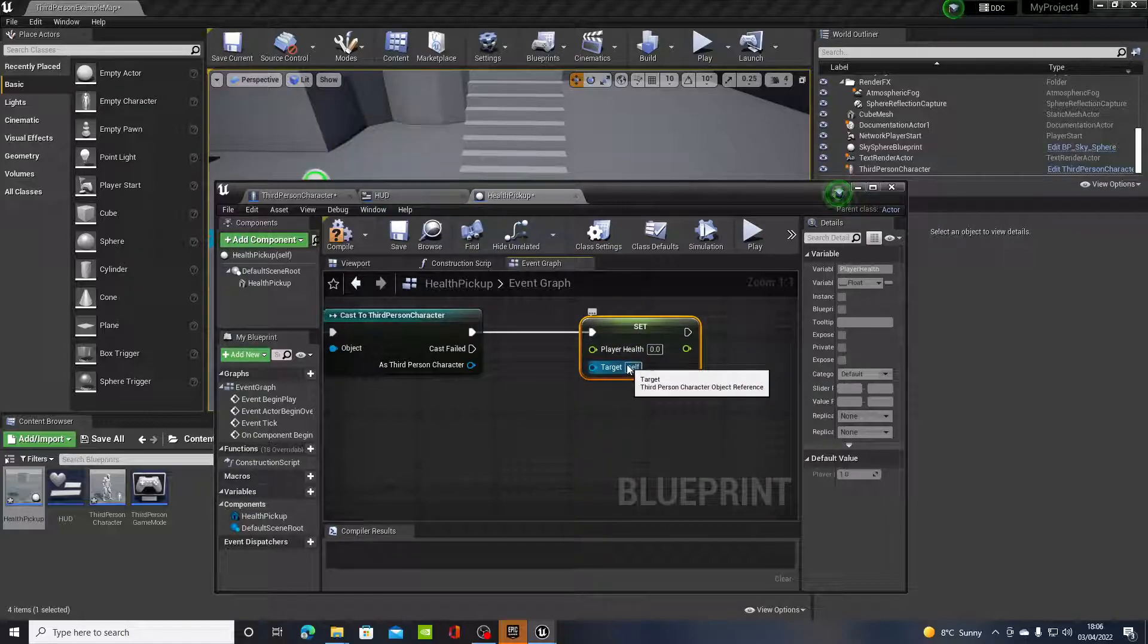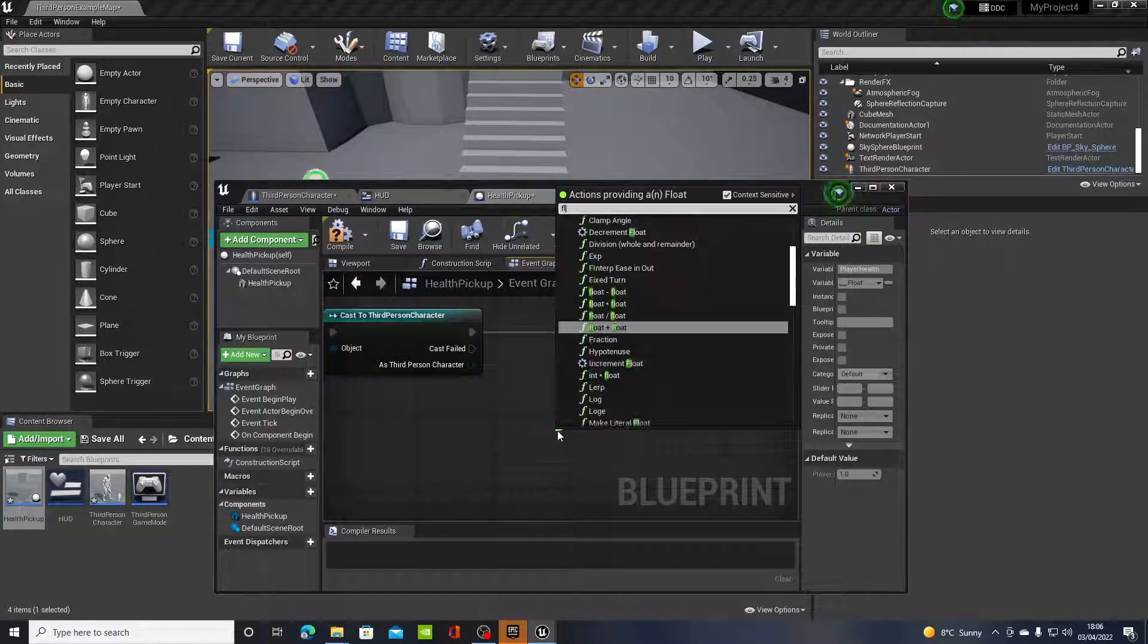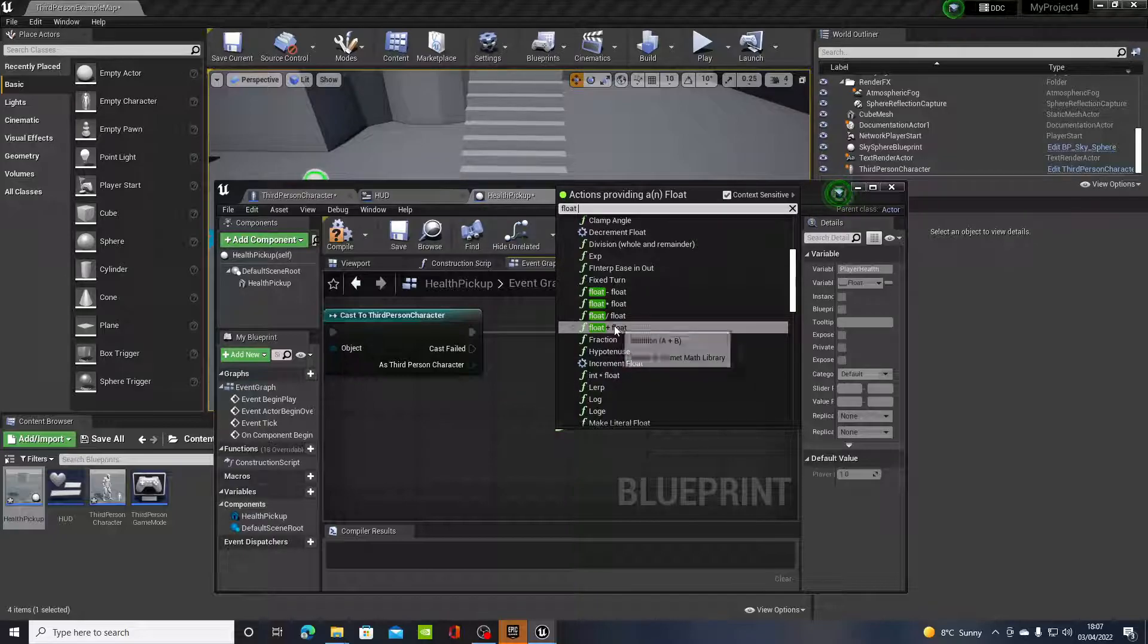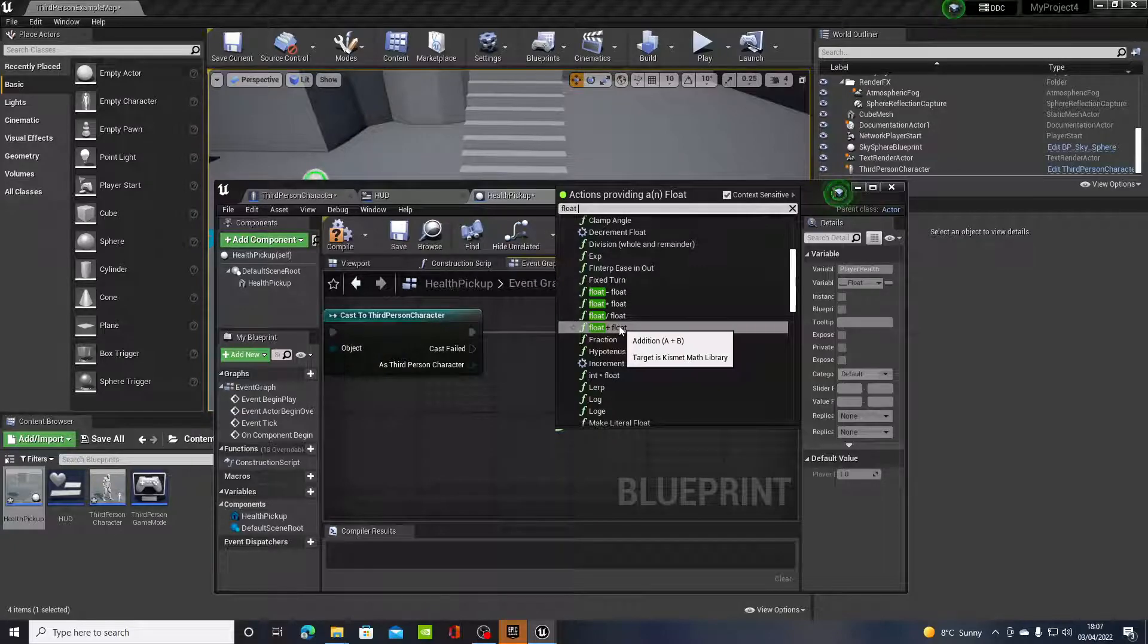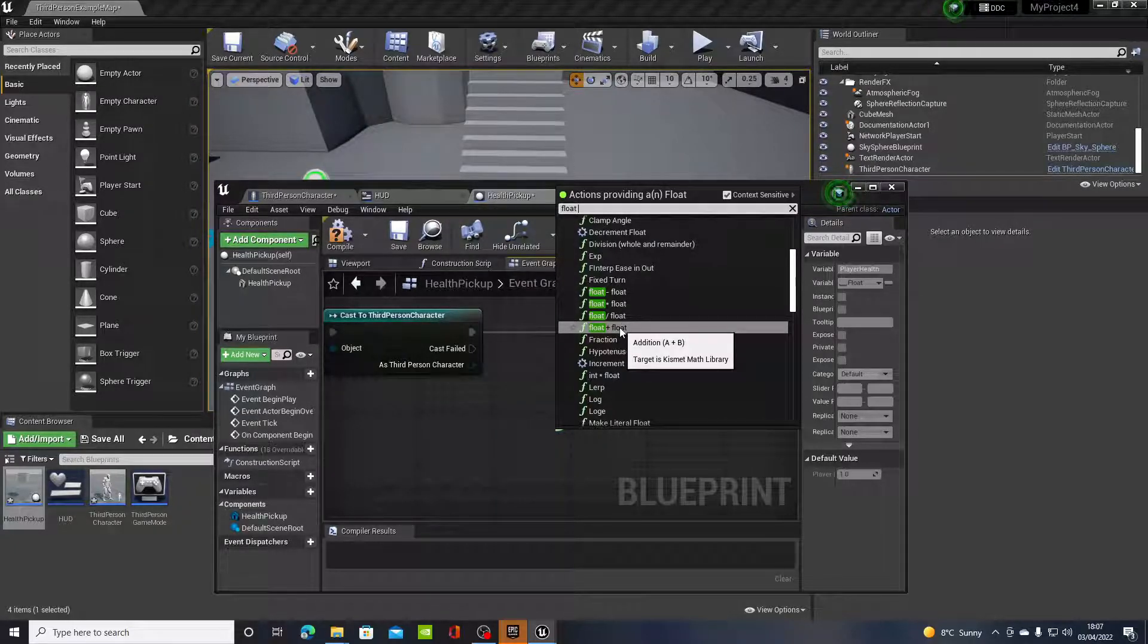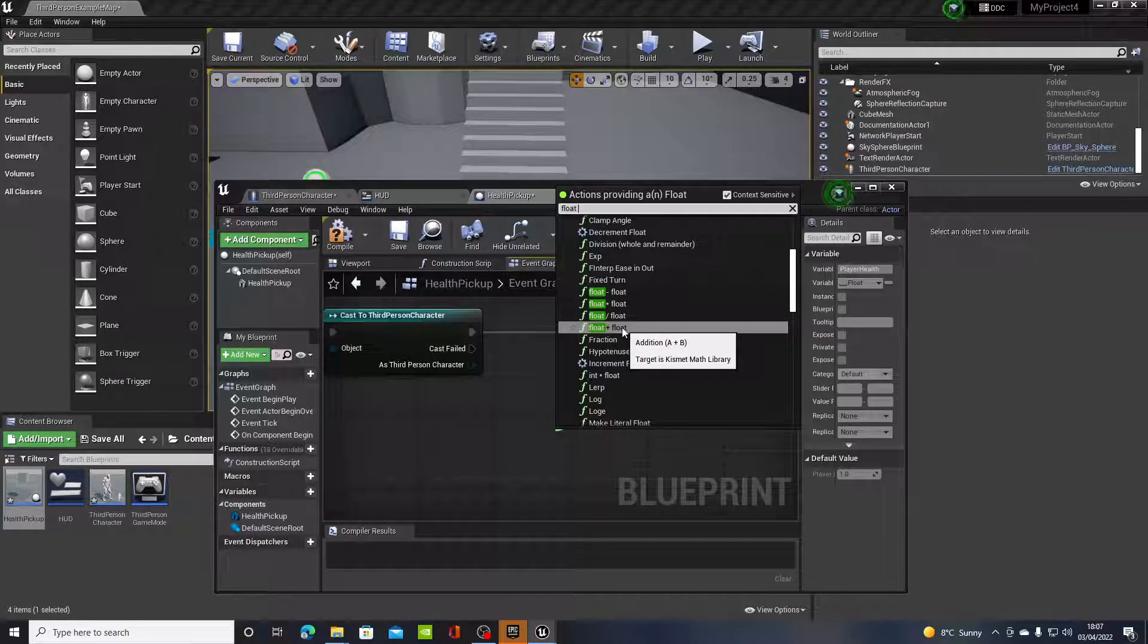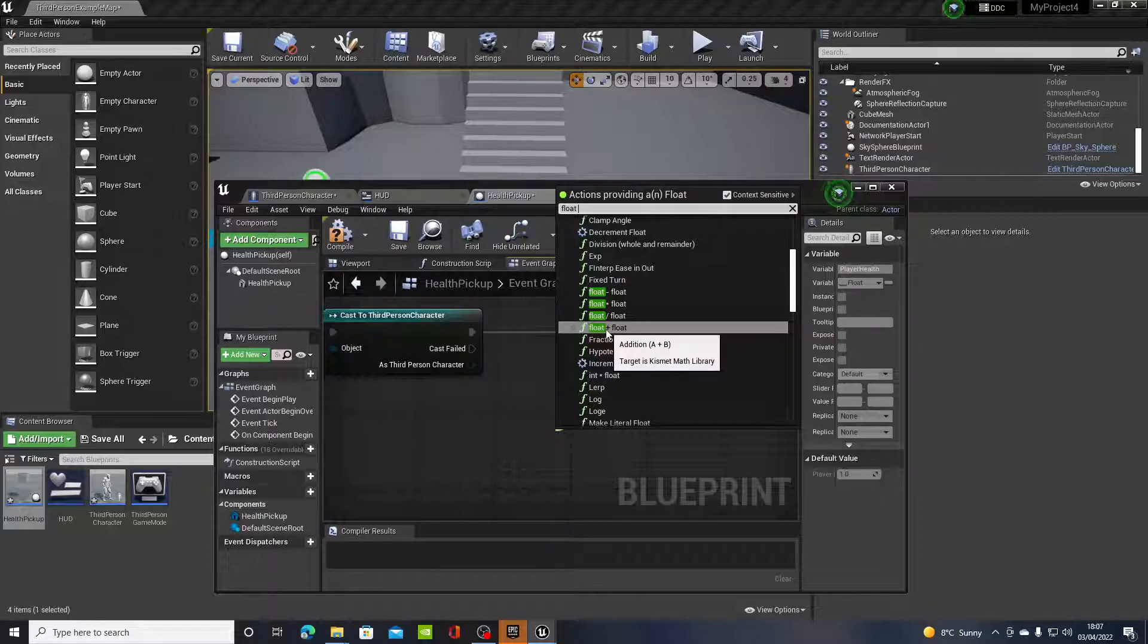So mine is set player health because remember in the first video we named the variable player health. Now coming off the green where it says player health, what you want to type in is float plus float. The variable that we created is a float.